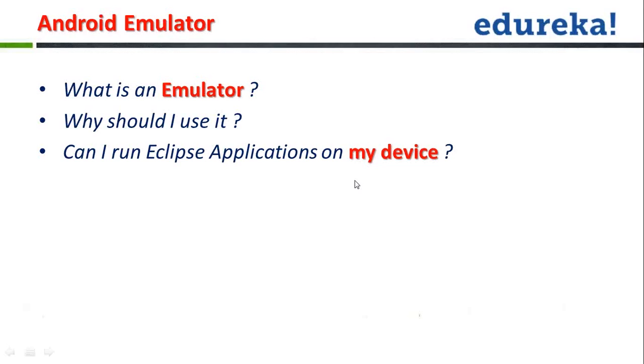It is something that gives you the same environment as what would be running on the actual device. And then comes a question from my side. Can I run my Eclipse applications on my actual device? It's my question for everyone. What if I do not want to use emulator at all?